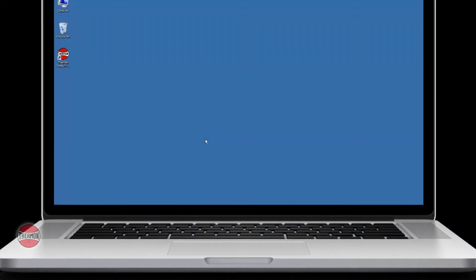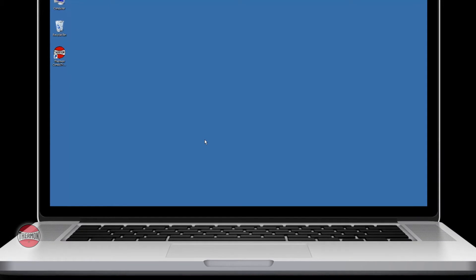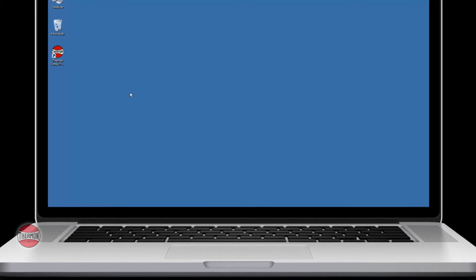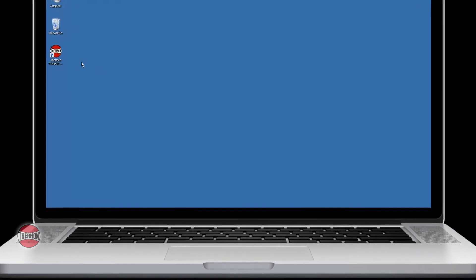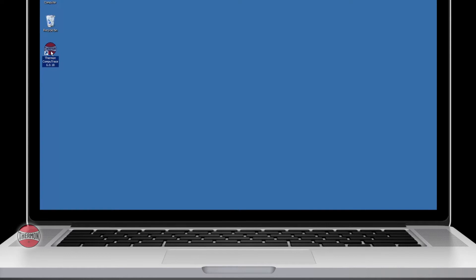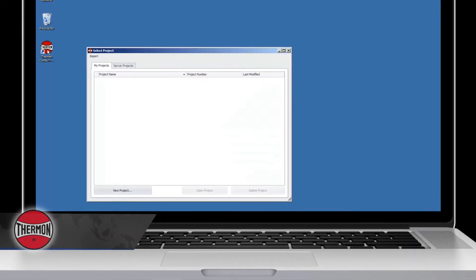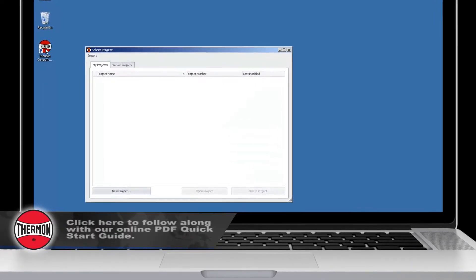To start, open CompuTrace from your desktop by clicking the icon. To set up a new project, select the New Project button.